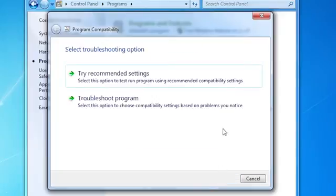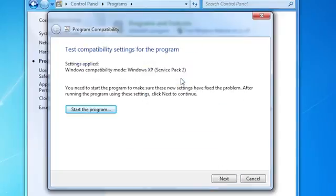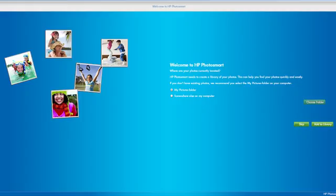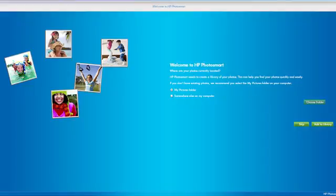Select the Try Recommended Settings option. Start the program to see if the new settings have fixed the problem. If the problem is fixed, close the program and return to the Program Compatibility window to save the settings for this program.